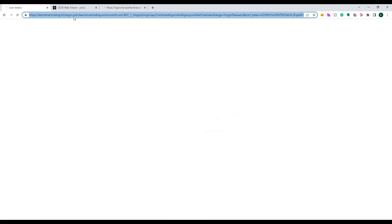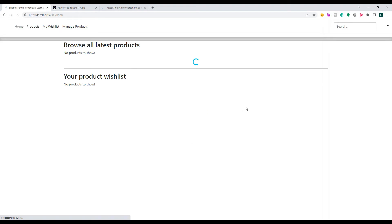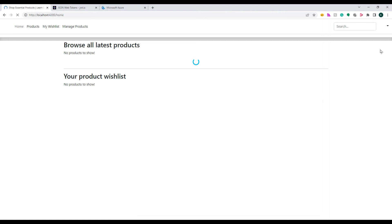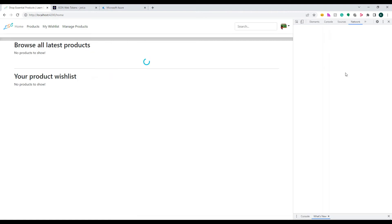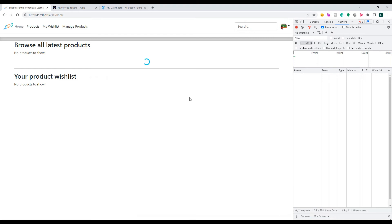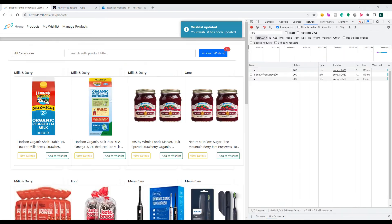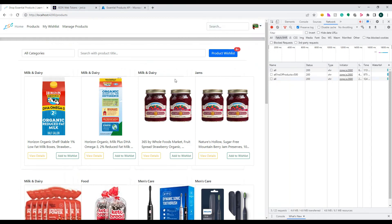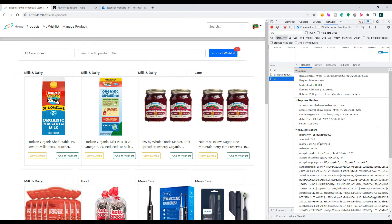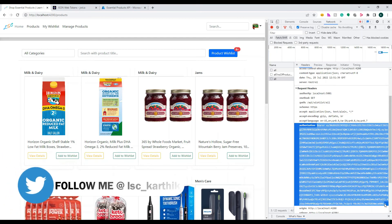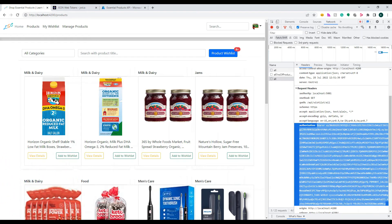Opening localhost:4200 — as soon as it opens, it figures out I'm not authenticated and asks me to log in. I log in with my details, authentication is successful, and I'm taken to my page. It takes some time on first load. The details start loading, and if you click on the outgoing API call, you can see the Bearer token — 'Bearer' followed by the encrypted token.